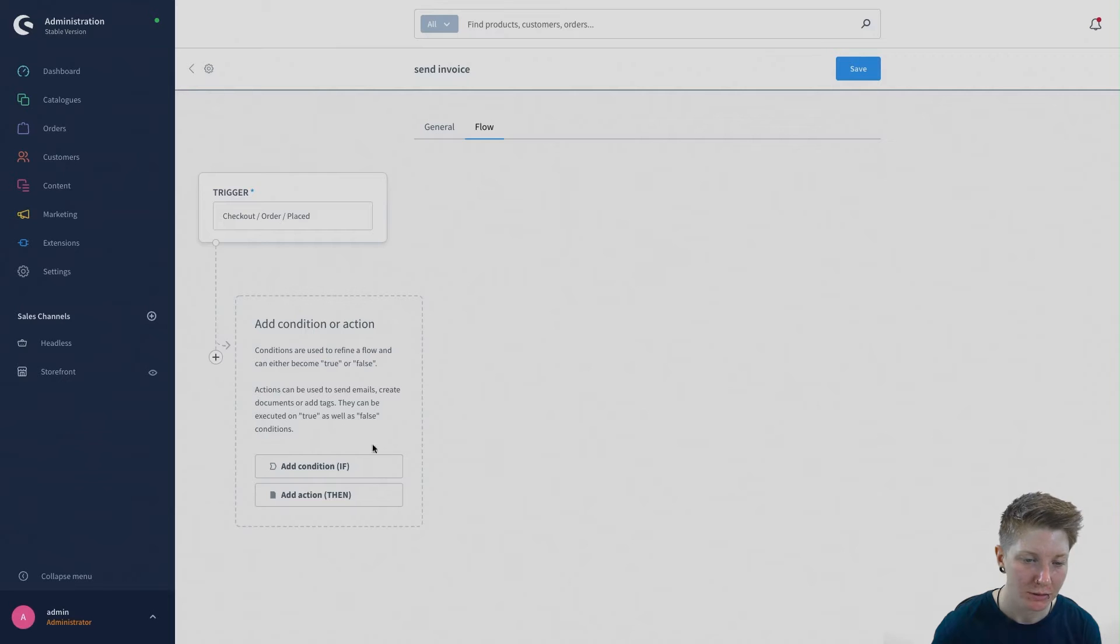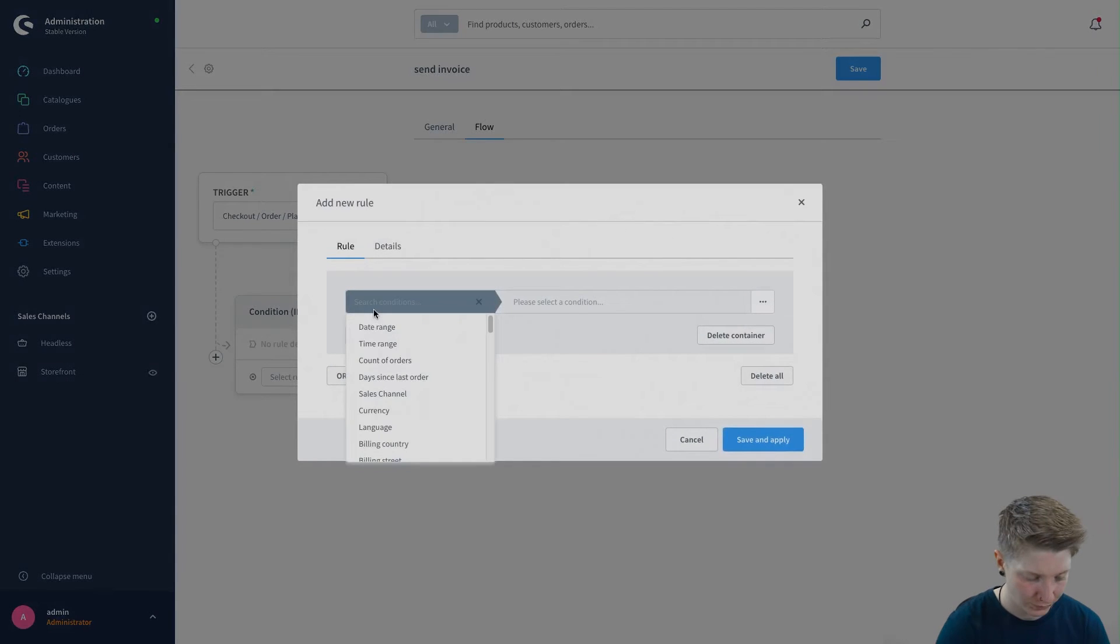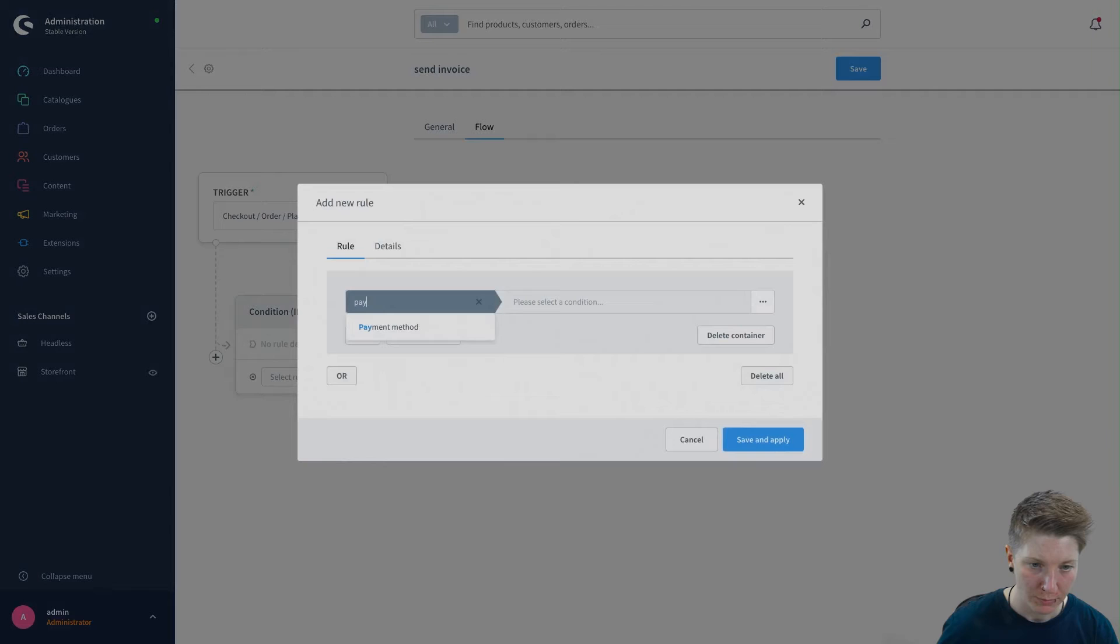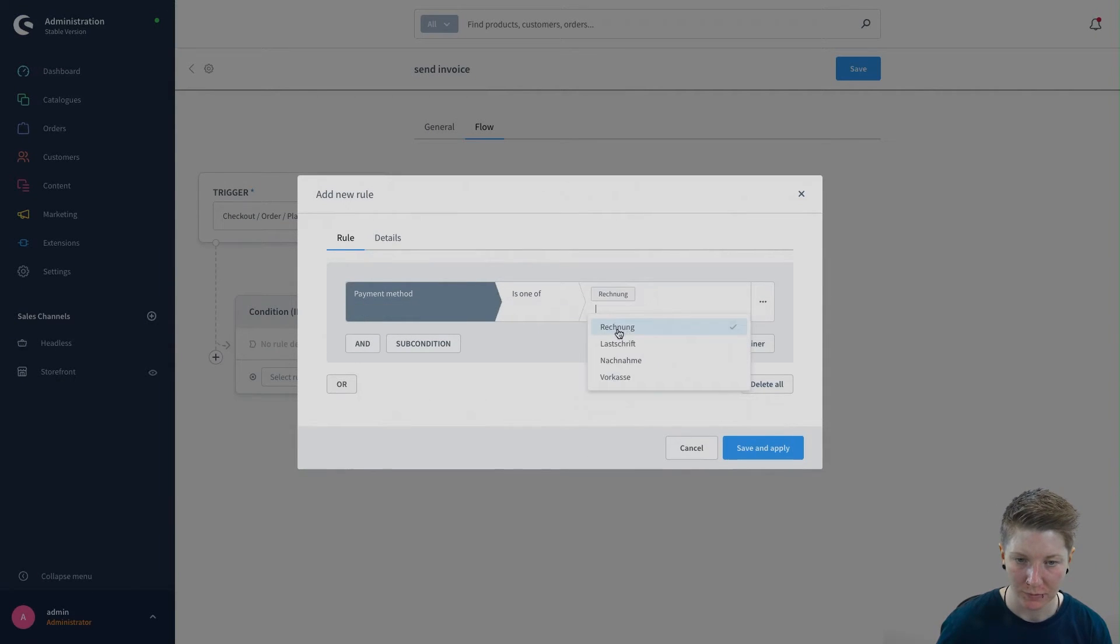So let's add a condition, create a new rule, payment method is one of invoice.